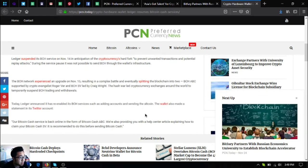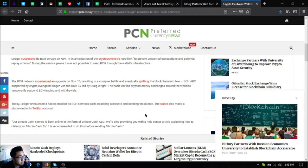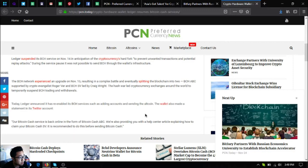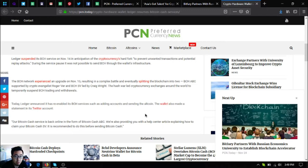The BCH network experienced an upgrade on November 15, resulting in a complex battle and eventually splitting the blockchain into two: BCH ABC supported by the crypto evangelist Roger Ver and BCH SV led by Craig Wright. The hash war led cryptocurrency exchanges around the world to temporarily suspend BCH trading and withdrawals. Today, Ledger announced it has re-enabled its BCH services.